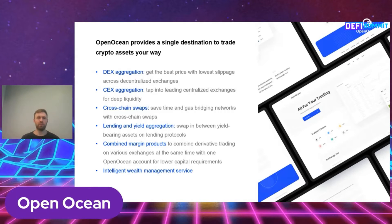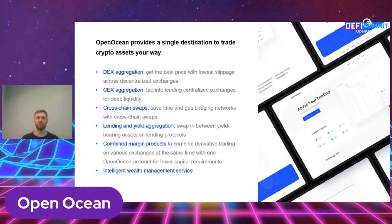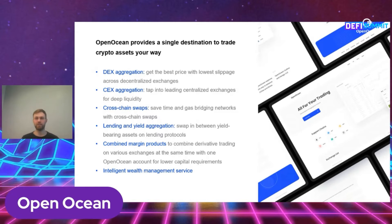Very soon we will also launch cross-chain swaps, so that means you can swap one asset from one public chain to another one — for example, from Ethereum to Binance Smart Chain — via our cross-chain protocols. We will also continue to aggregate more sophisticated products such as lending, yield generating aggregations, insurance and also derivatives.